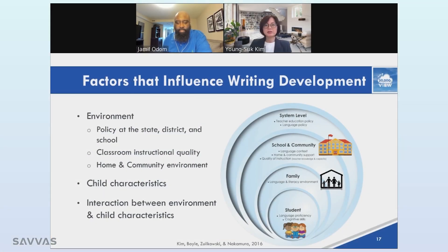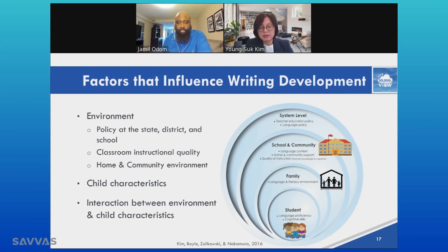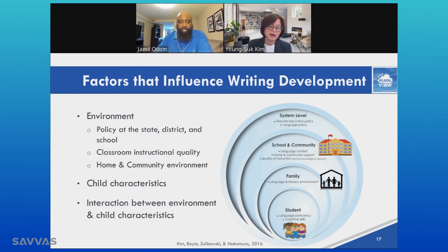Writing development is influenced by multiple layers of factors, and here's a big picture or 30,000 feet view.